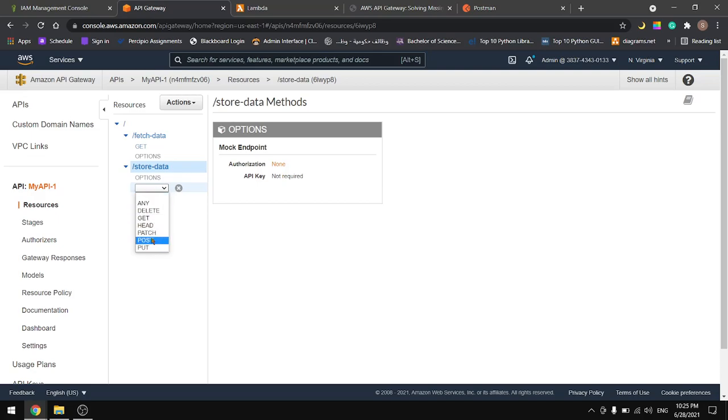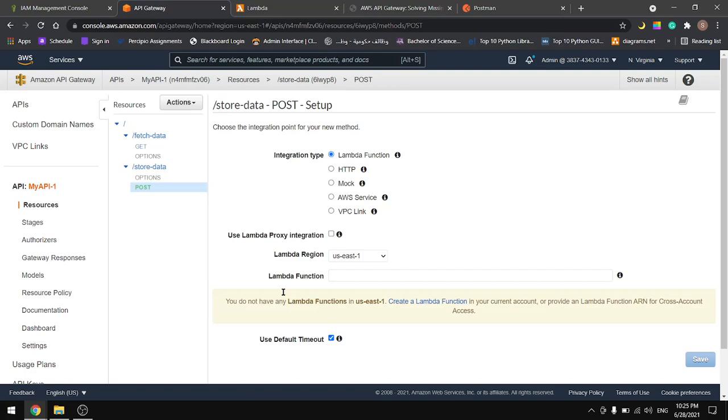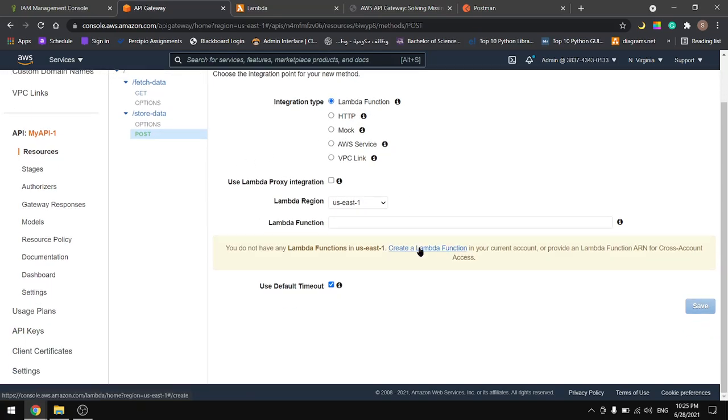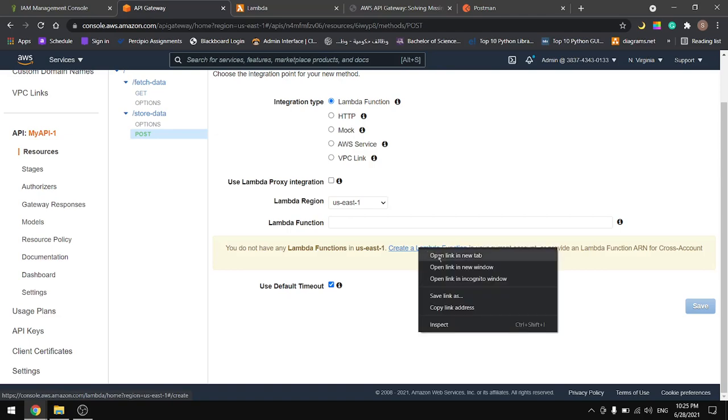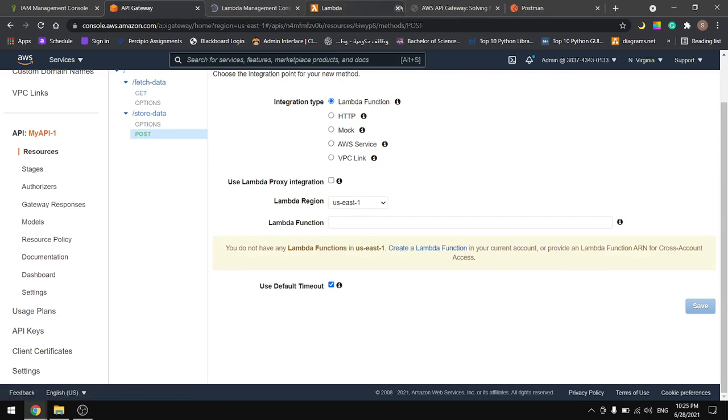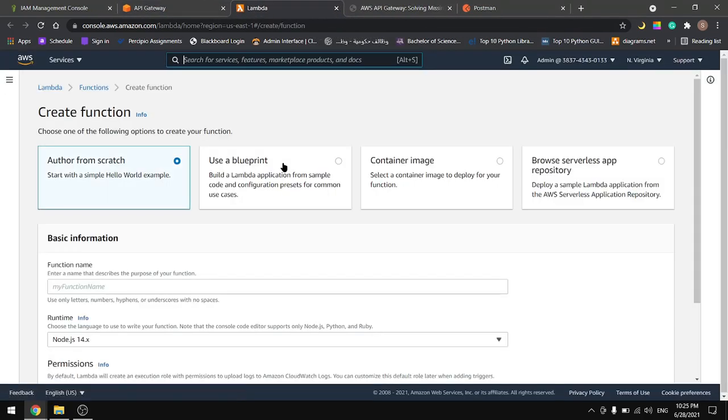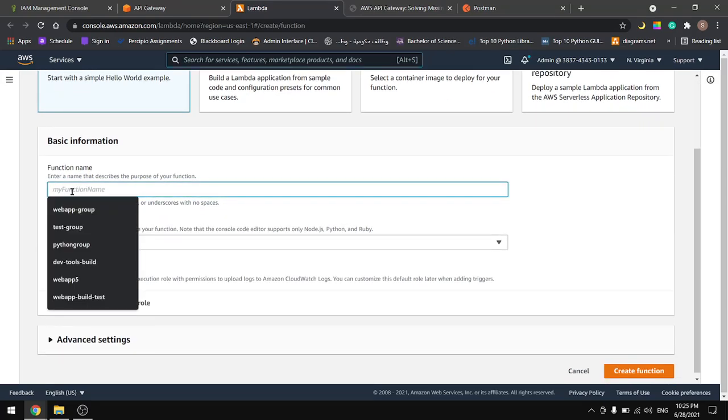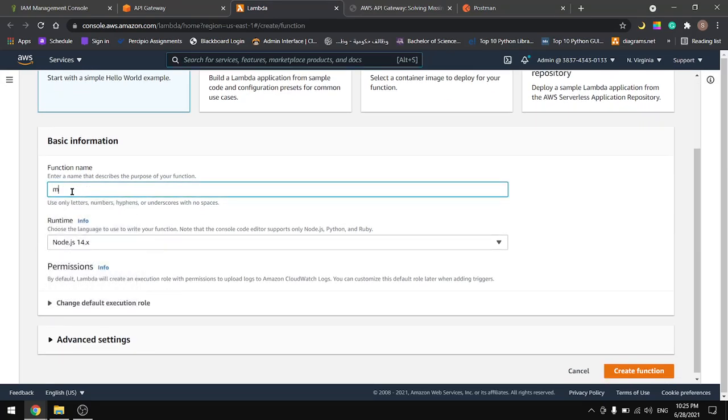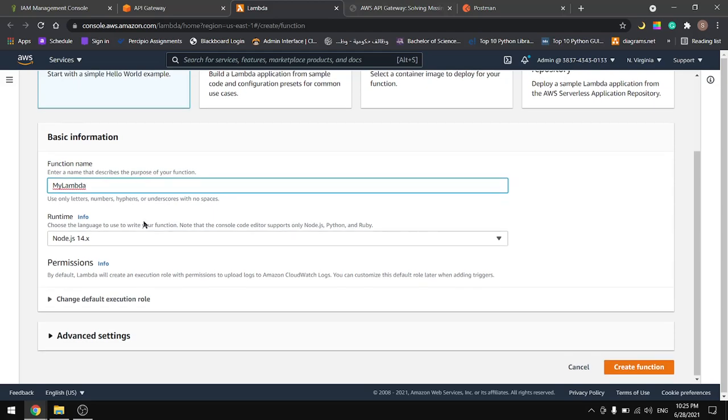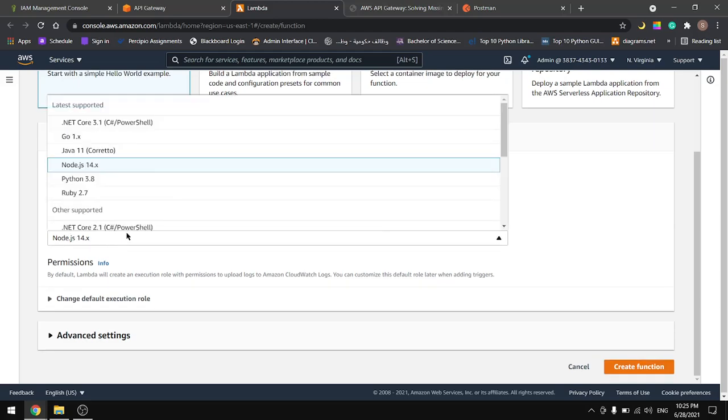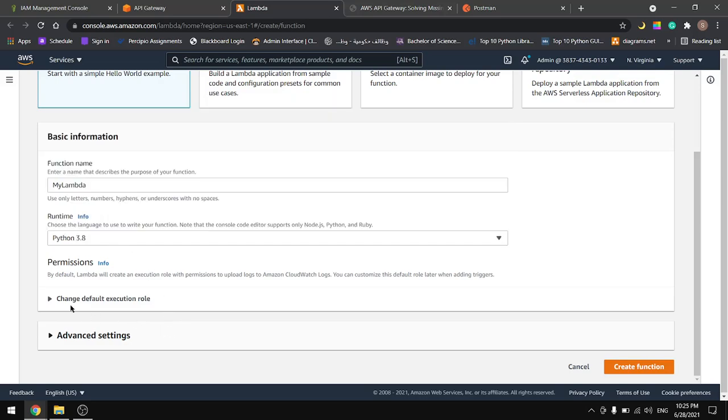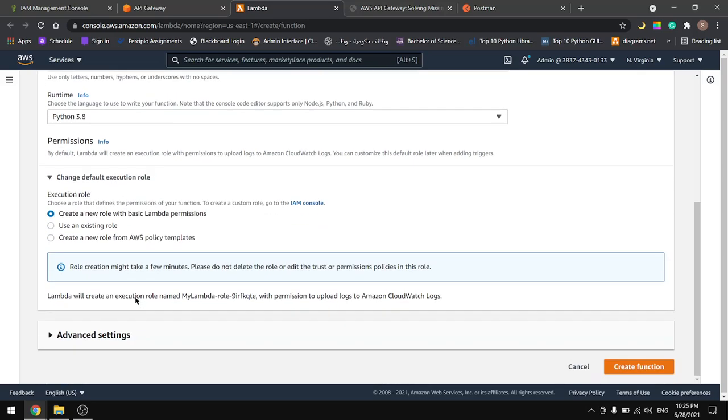We will work with Lambda function, so let's create our Lambda function. I will name my function my lambda and for the runtime I'll choose Python. We will create a new role for our Lambda and let's create the function.